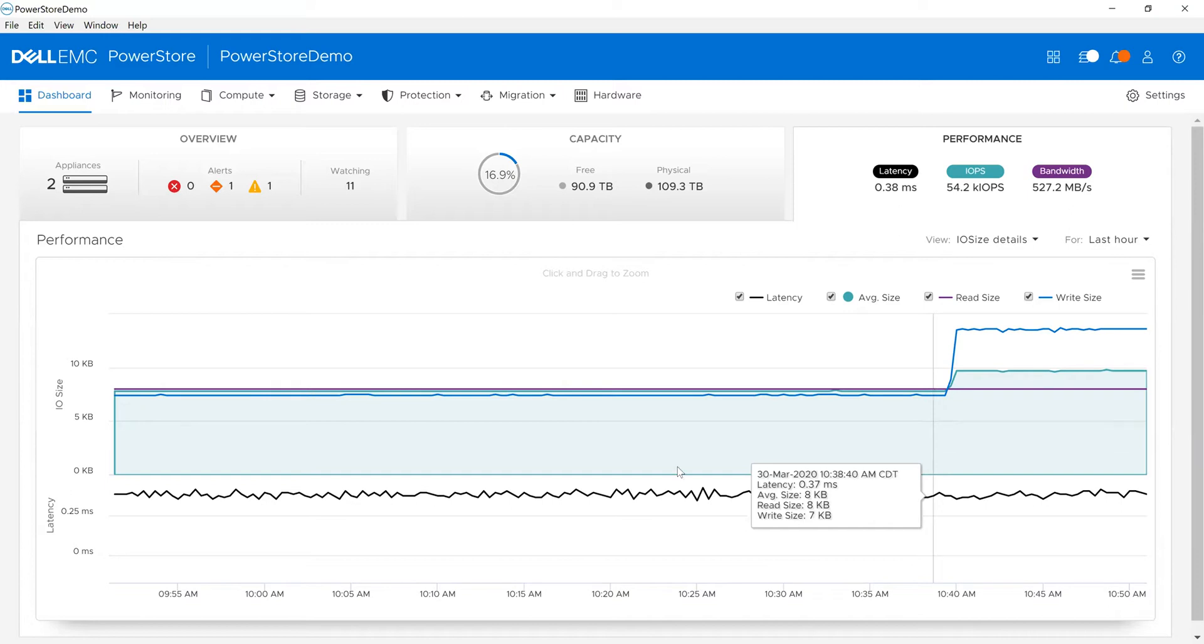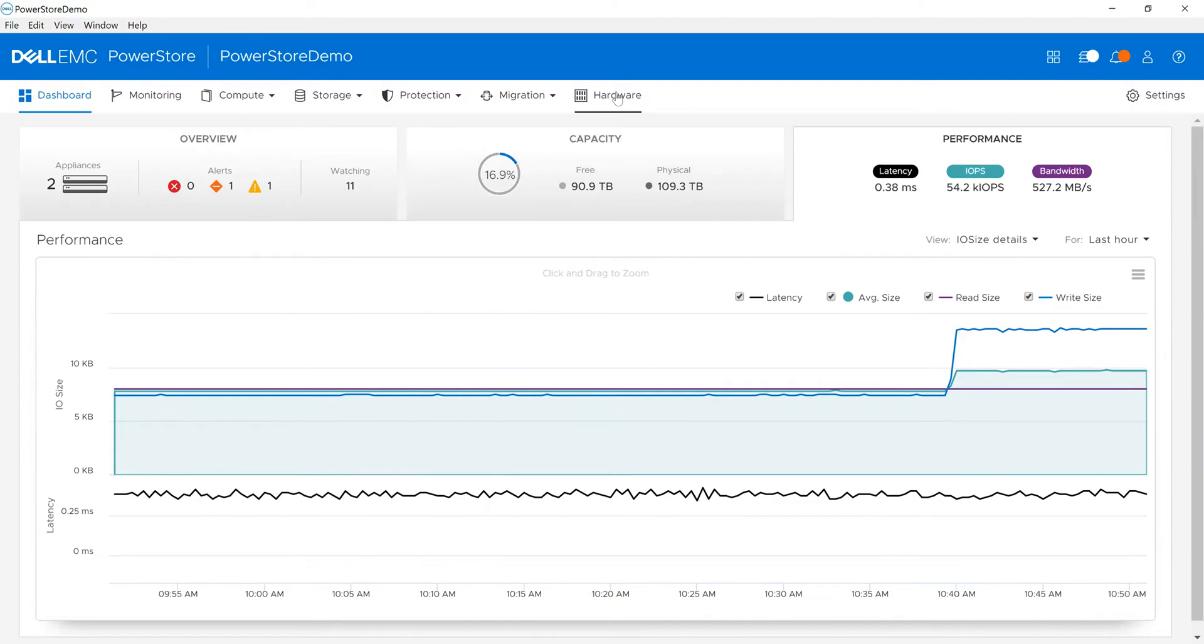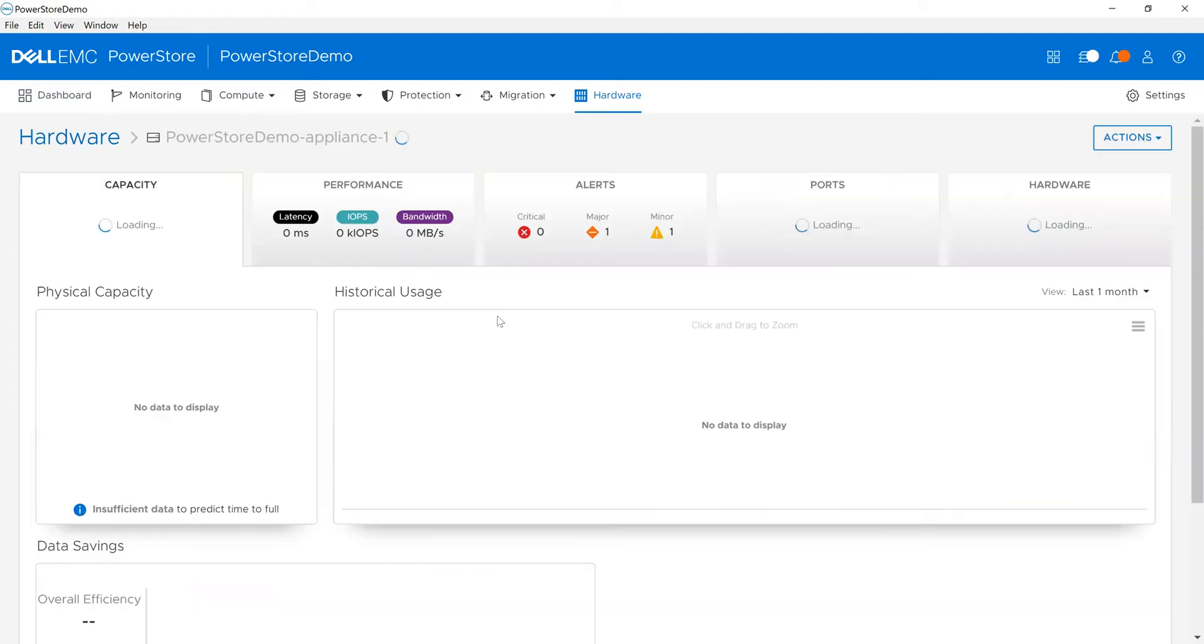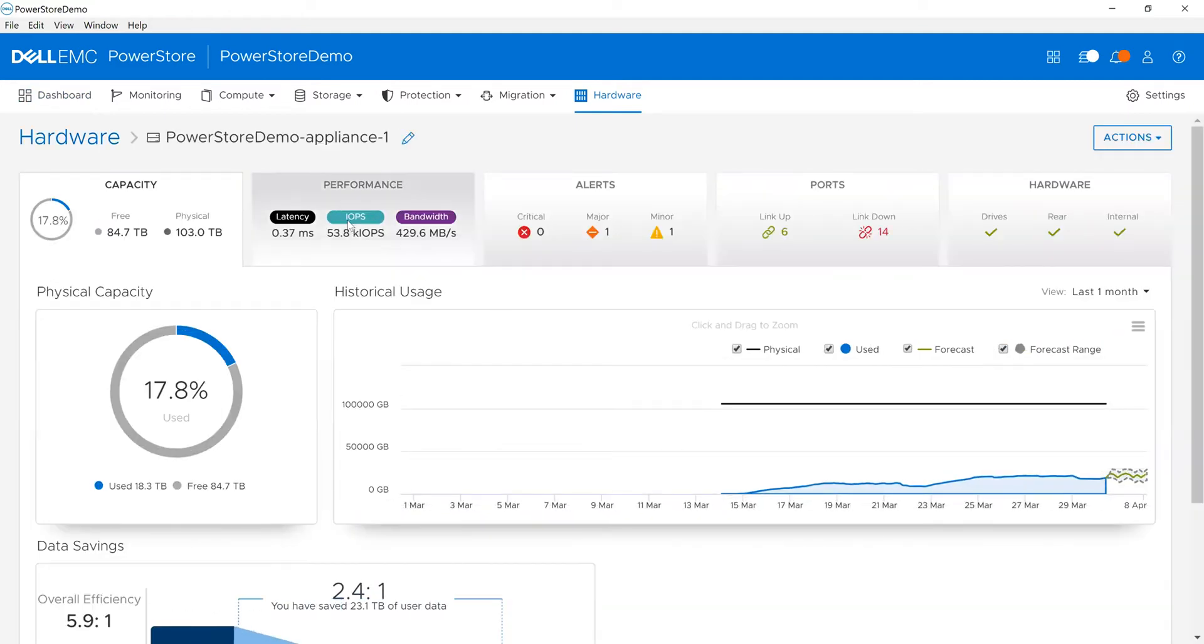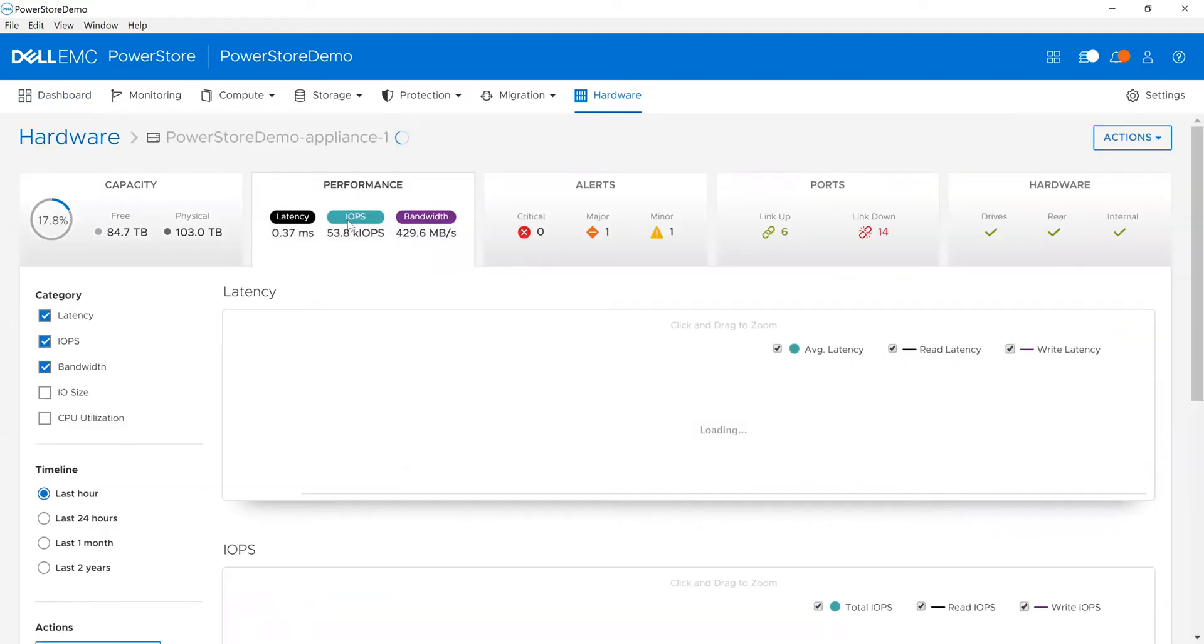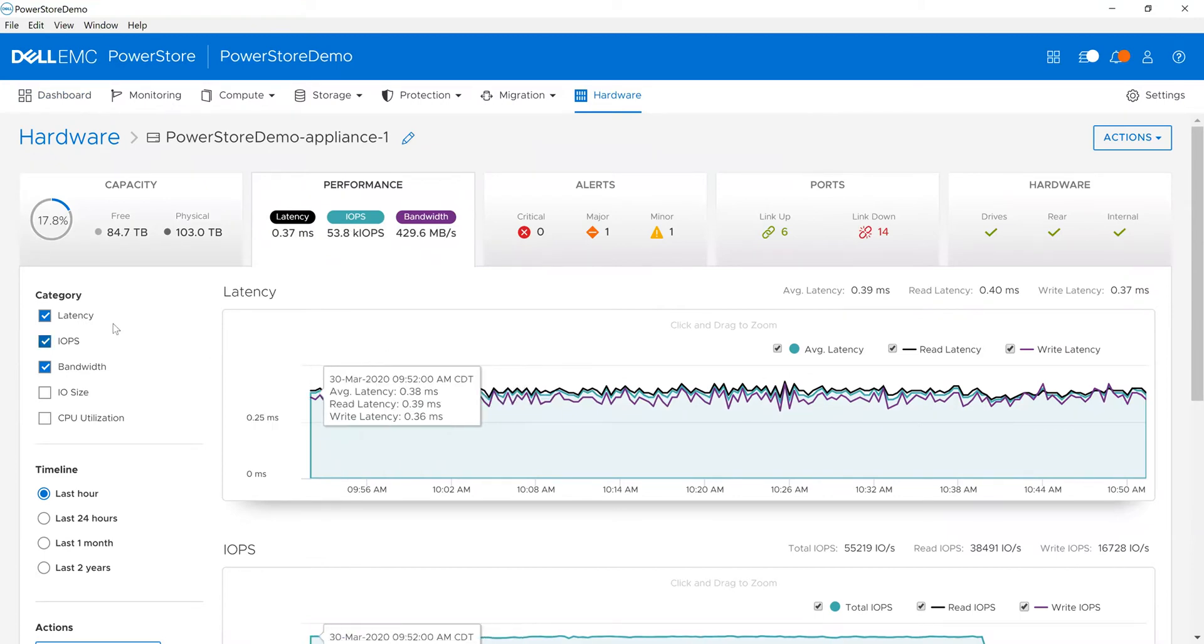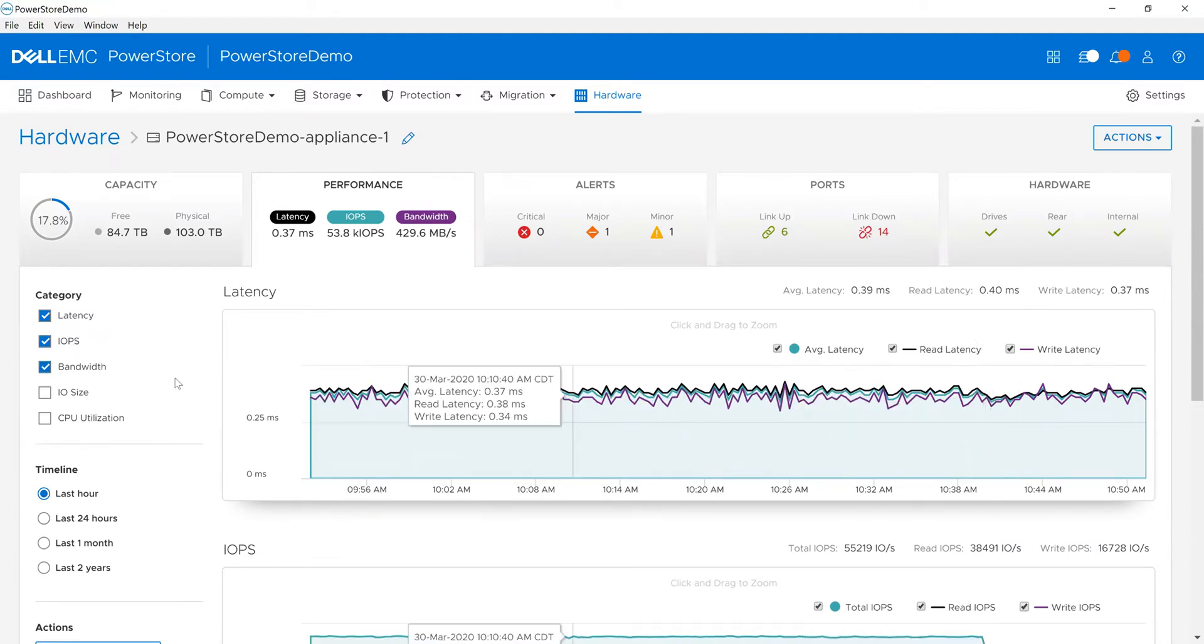One of the things we do from a performance perspective is I can also look at different elements. For example, from a hardware perspective, if I want to look at it from an appliance point of view, I can see that here. That will show me just from an appliance point of view what it's looking like - the same type of information about latency, IOPS, and bandwidth.